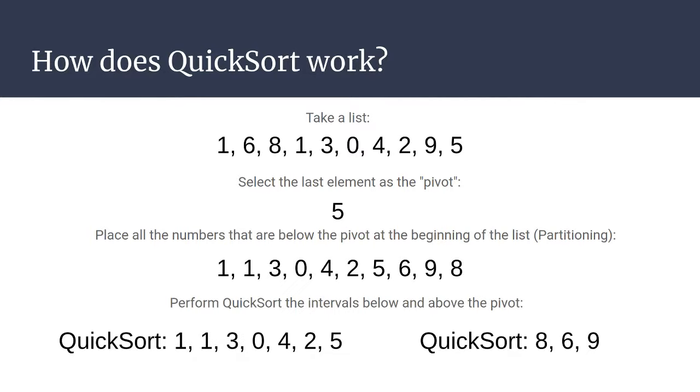We can then call quicksort again on these two partitions or intervals. Now when we call quicksort on these intervals, this same process will occur again, and this will eventually sort the entire list in place.